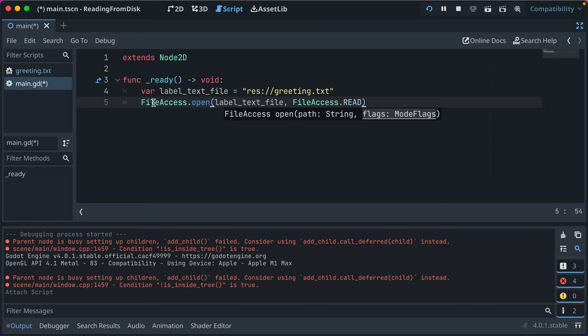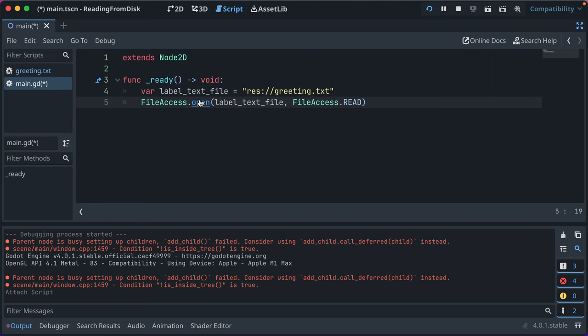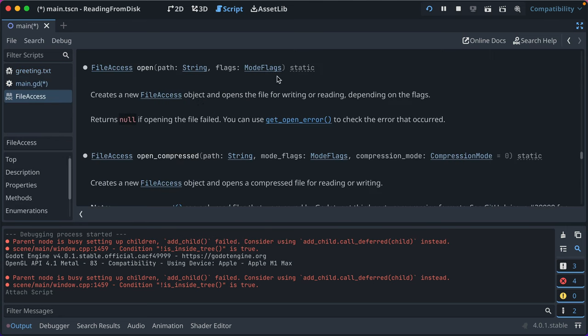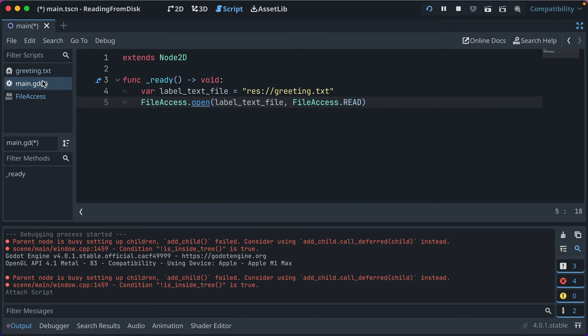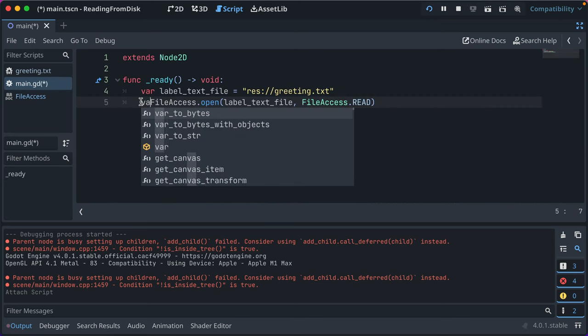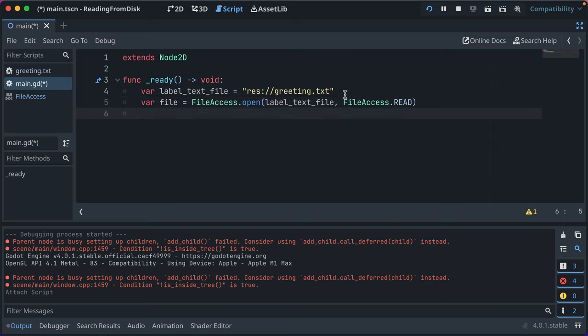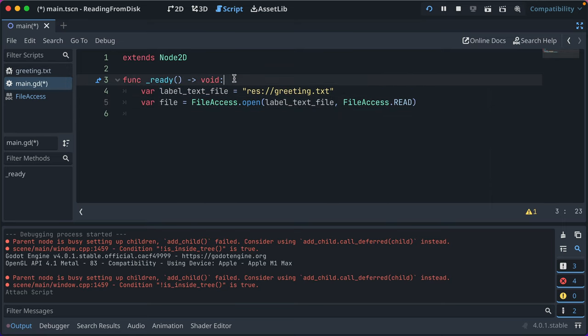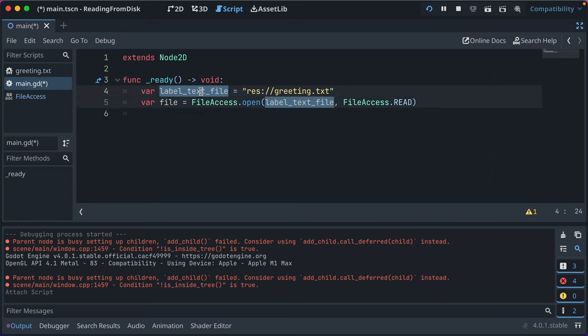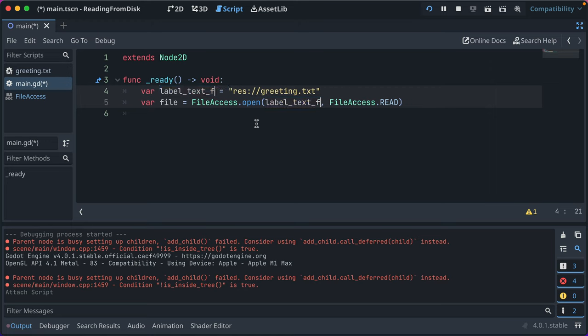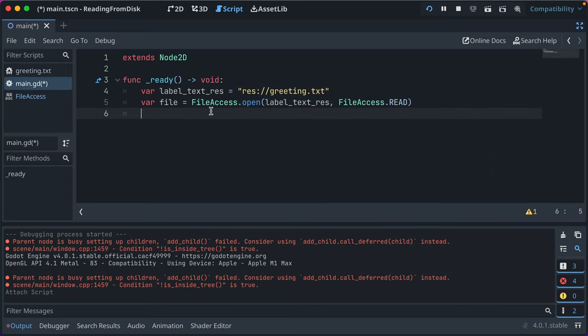That returns a file object, right? If we command click this and open it, we'll see that it returns a FileAccess object. So we're going to go ahead and we'll just call that file. And let's actually take a second and let's rename this. So what I just did there is I double click this variable name and I press command D or control D. I'm on Mac. If you're on Windows or Linux, it'll be control. And you can then rename these both at once. Let's rename this to res for resource, because it's not a file, it's a resource. I think that makes it a little clearer.